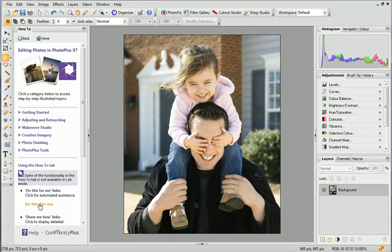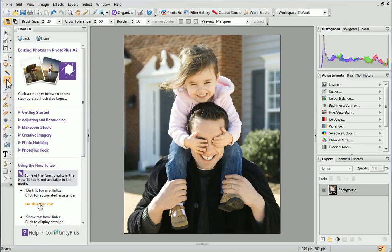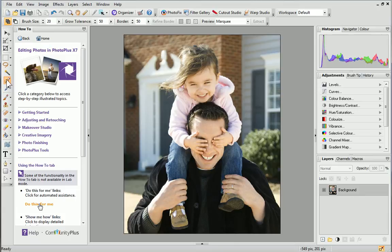First, we need to select the Smart Selection Brush, which can be found on the Tools toolbar on the left. We could paint over the background and then apply the effect, however, for a more accurate selection, I'll paint over the subjects of the photo and then invert the selection.